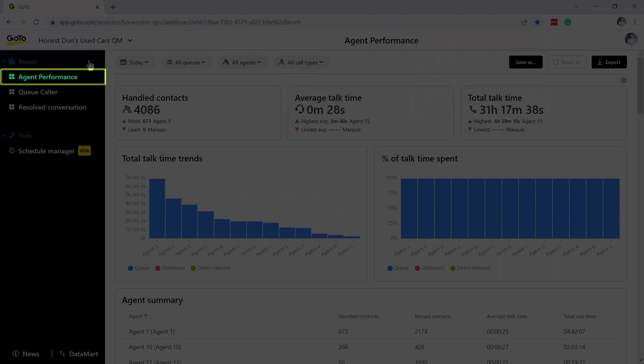The Agent Performance Board is designed to help you understand how your agents are performing and can help you answer questions like, how effective are my agents with their time?